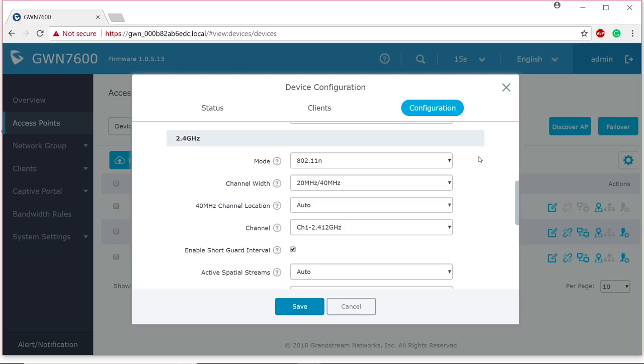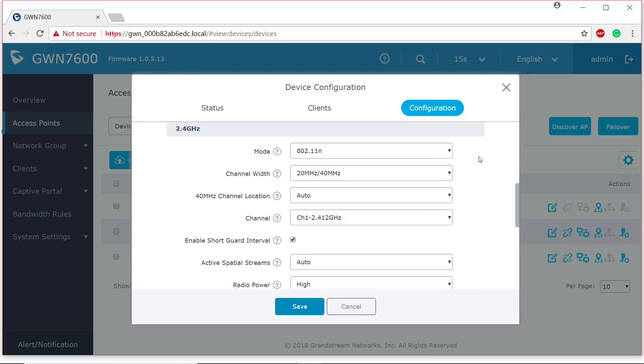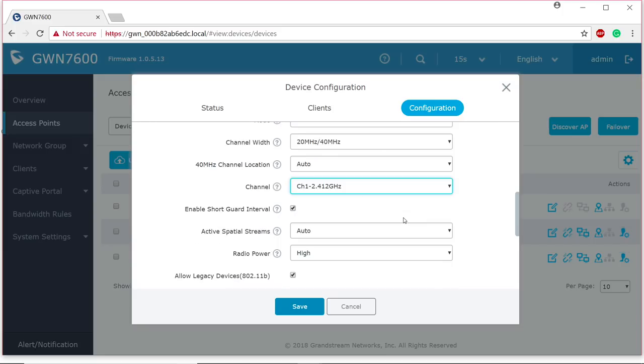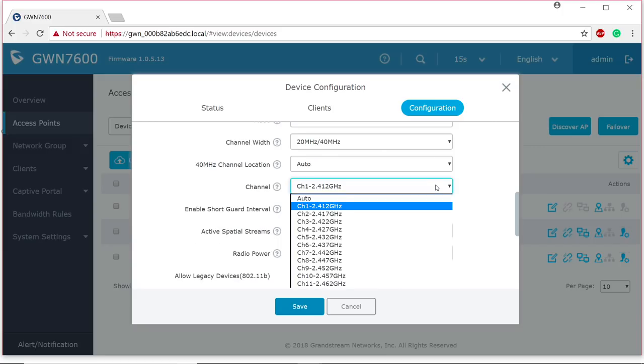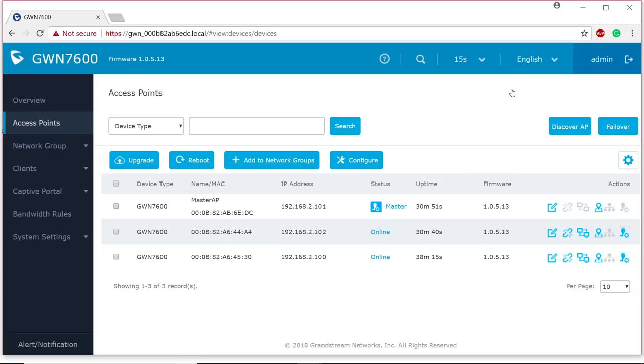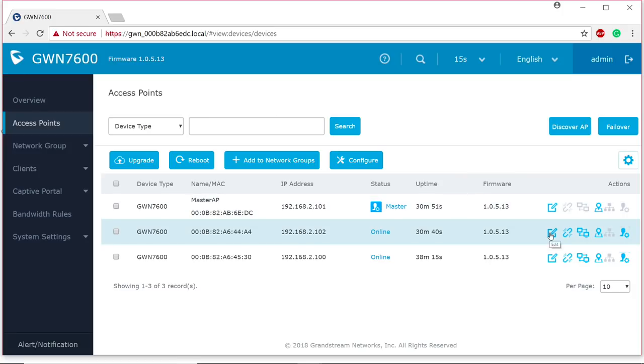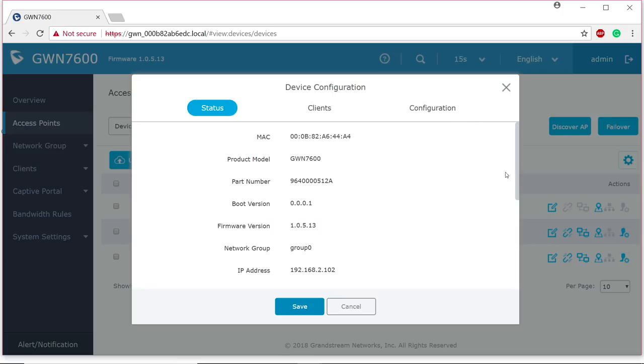I changed my channel width on my 2.4 gigahertz between 20 megahertz through 40, which gives us a little bit wider of a channel, a little bit more throughput. But look, as you can see, I actually manually selected what channel I want to be on for this access point. By default, it's set to auto. I highly recommend that you stay away from that and you select whichever one that you need. I just put this on the on the lowest range possible.